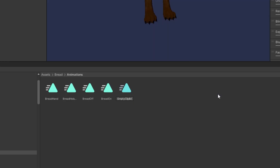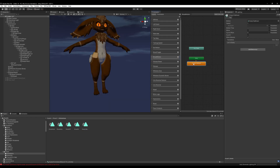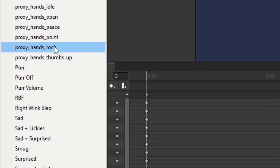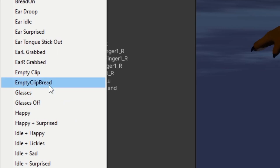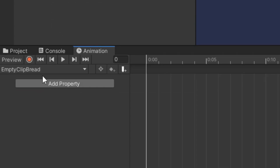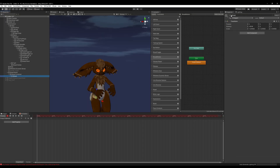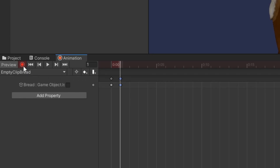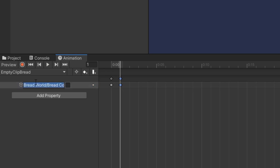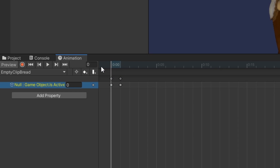Now we're going to make an empty clip that we'll use for avatar dynamics in the next video. We'll drag and drop this into our motion layer, select the animation, click record, and toggle off any game object — it doesn't matter what. Create a second keyframe, stop recording, click the object, press F2 and name it to something that doesn't exist. It should turn yellow if you did this correctly.